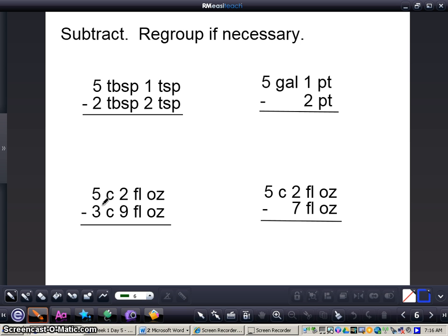What we're going to do first is start on the right-hand side, just like normal subtraction. We're trying to take 2 away from 1 and we cannot do that, so we're going to have to regroup — change this 5 to a 4. Instead of just adding a 1 in front to make 11, we need to add a tablespoon to the teaspoons. We know that 3 teaspoons equals 1 tablespoon, so we're going to add 3 to this 1, making that 1 into a 4. Now it's easy subtraction: 4 teaspoons minus 2 teaspoons gives us 2 teaspoons. Then 4 tablespoons minus 2 tablespoons gives us 2 tablespoons.